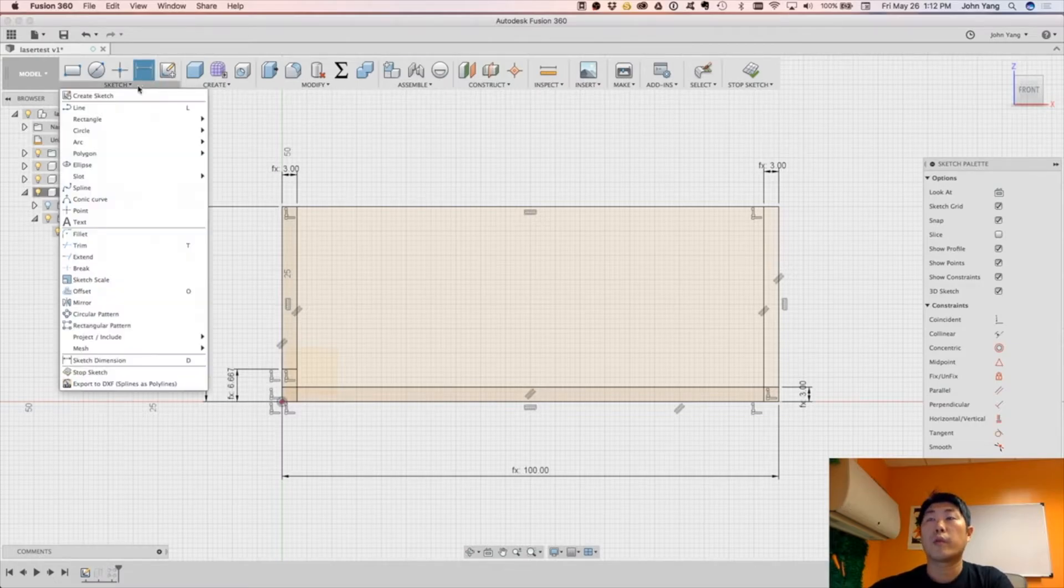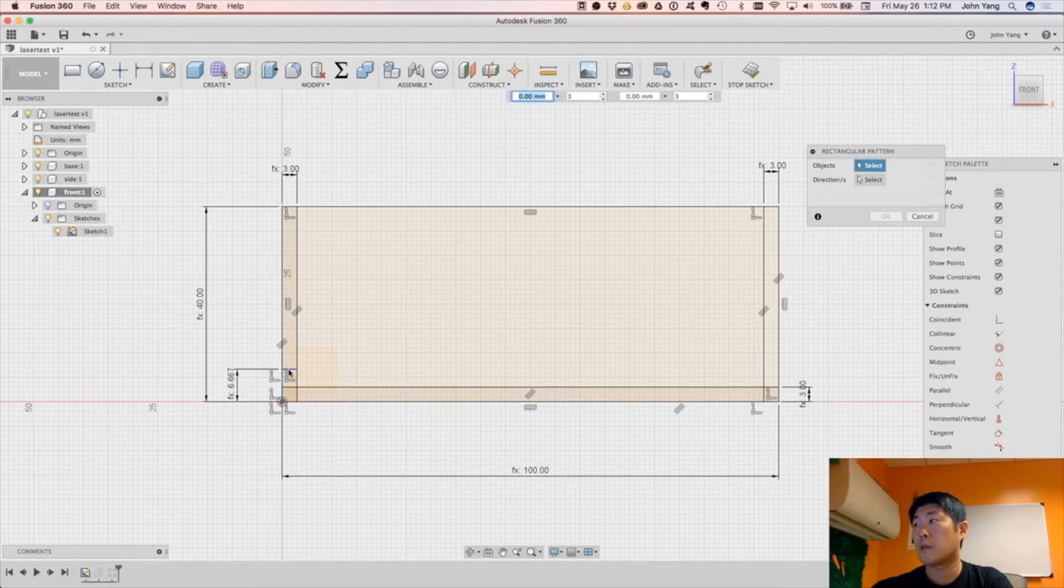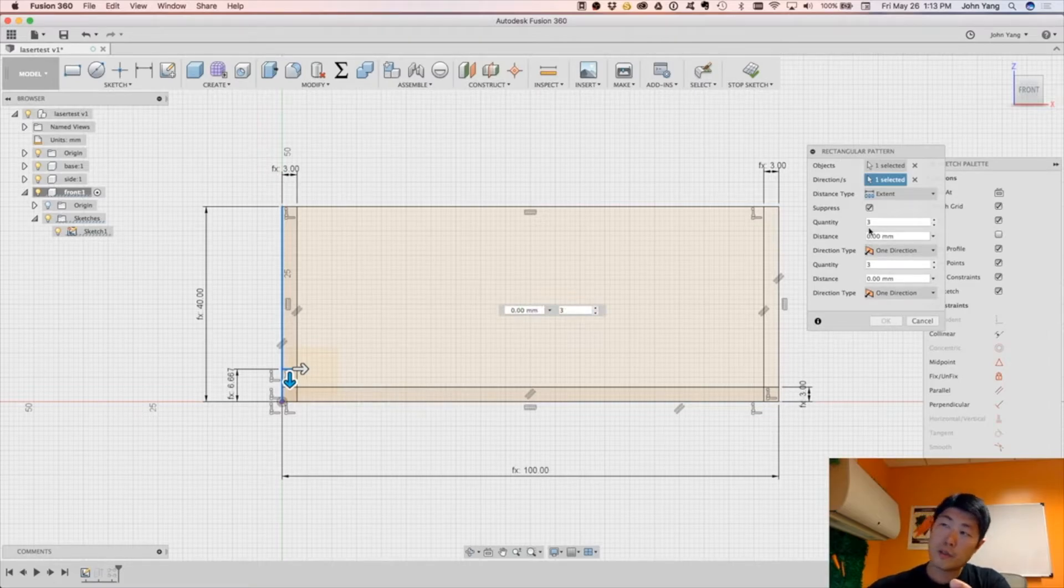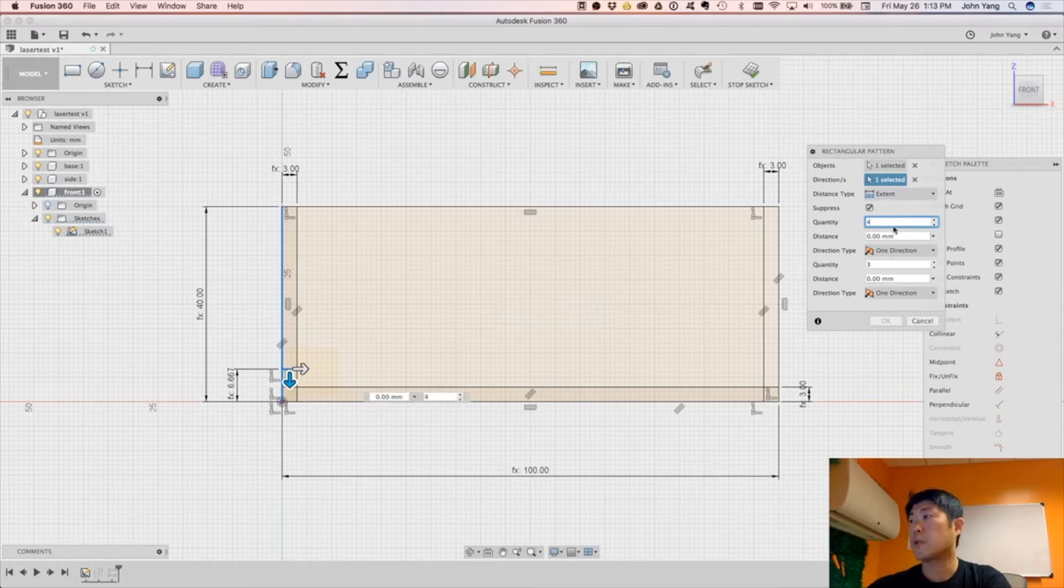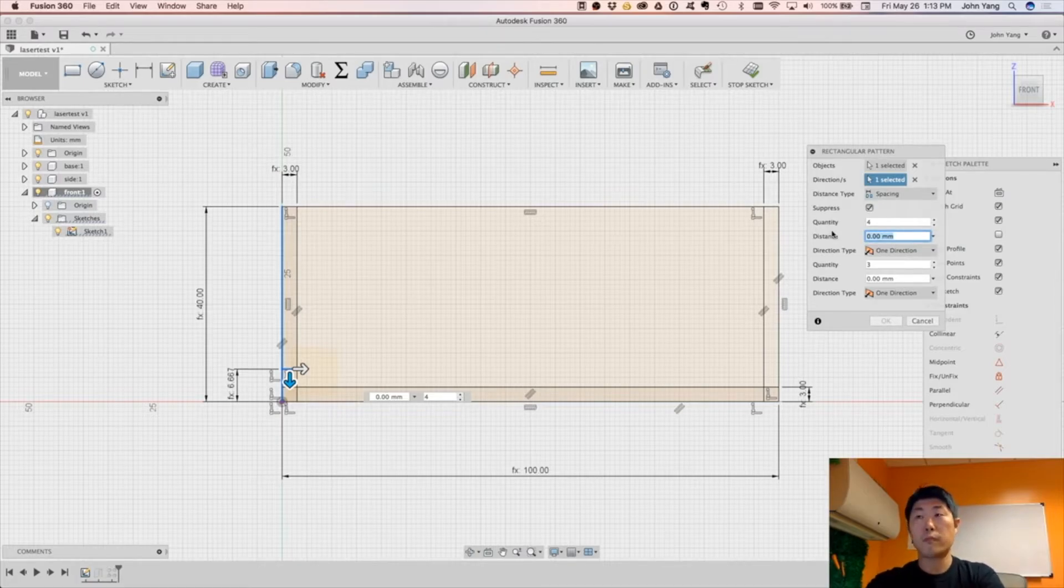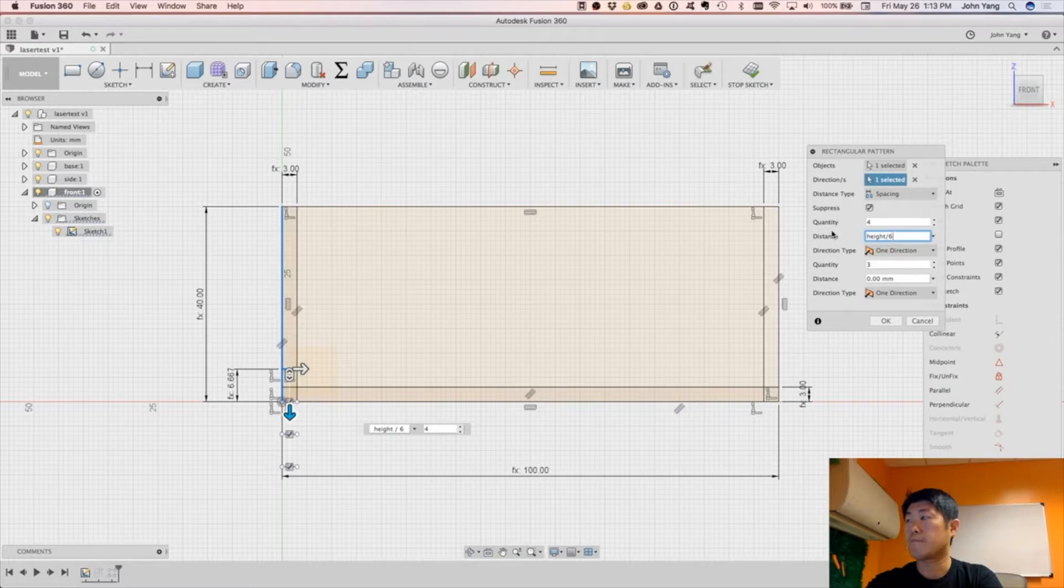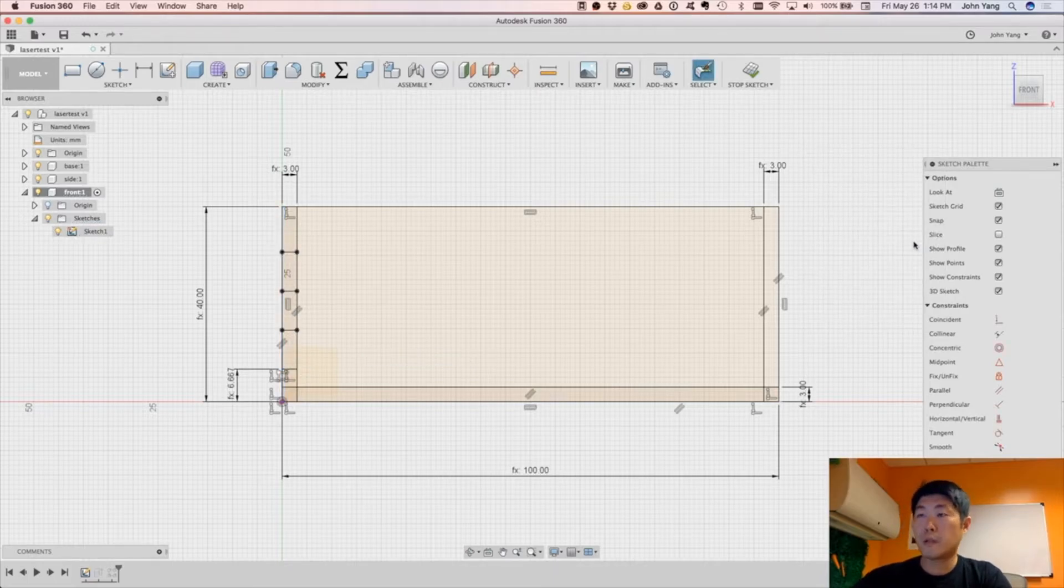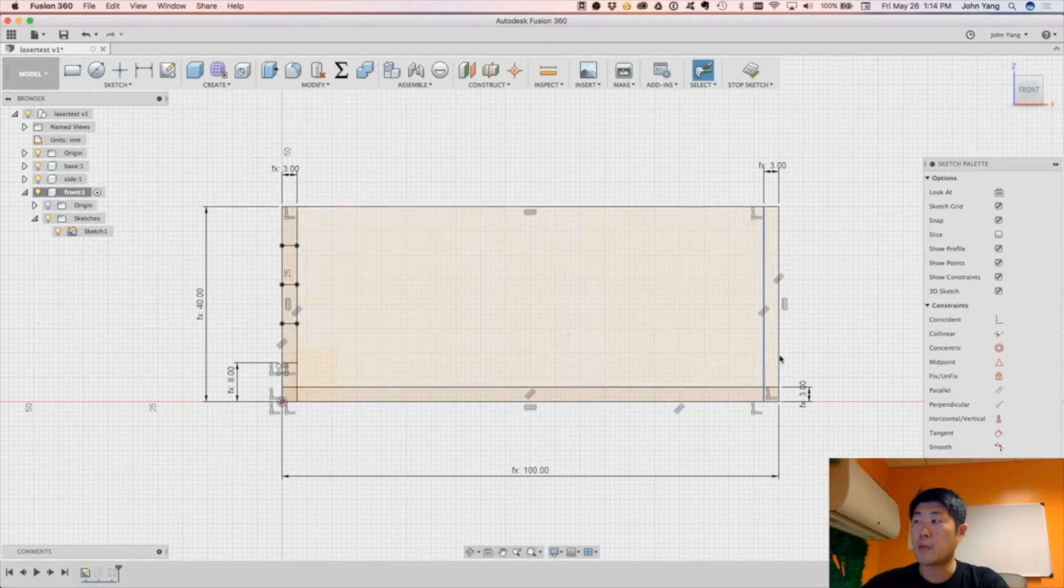And then we will create a pattern, a rectangular pattern in this line. The direction is going to be in this direction. And we want five tabs total, so that means we will be doing four lines. So we want four segments total, and the distance if we want spacing between them to be height divided by 6. And we want this in the negative direction. I think we want this to be five instead. And then here we'll need to edit this. I think I did this incorrectly. This should be five as well. And then we'll do the same over on this side.